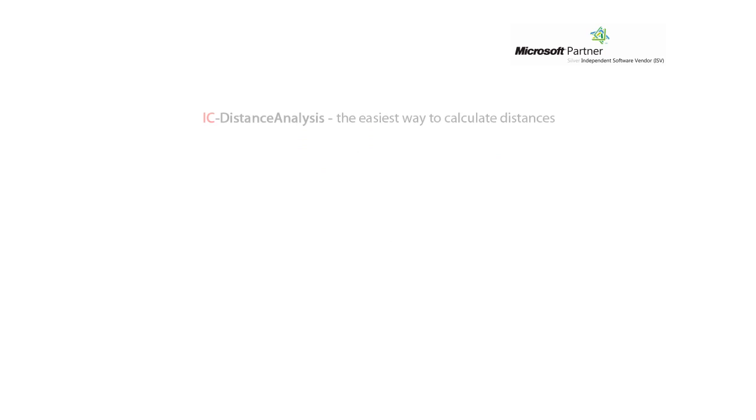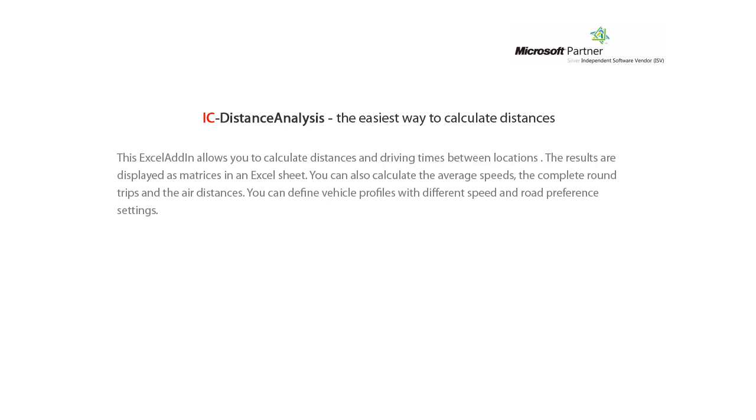IC Distance Analysis, the easiest way to calculate distances. This Excel add-in allows you to calculate distances and driving times between locations. The results are displayed as matrices in an Excel sheet. You can also calculate the average speeds, the complete round trips and the air distances. You can define vehicle profiles with different speed and road preference settings.